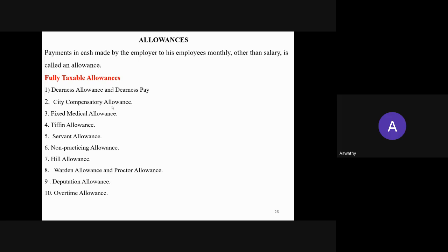Also among fully taxable allowances: deputation allowance, given when an employee is transferred from his permanent place of service to some other place or organization on a deputation or temporary period; and overtime allowance, given when an employee works for extra hours over and above his normal hours. These are the major fully taxable allowances included in the salary.